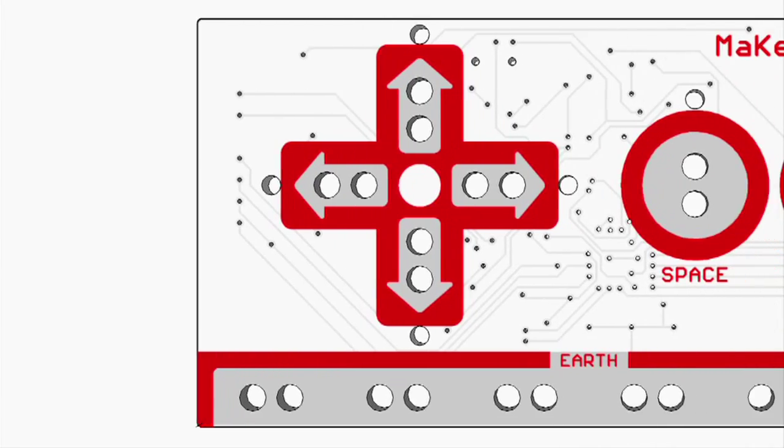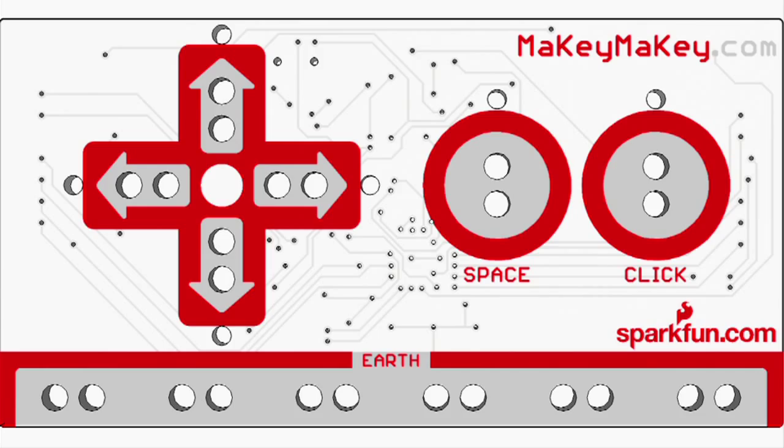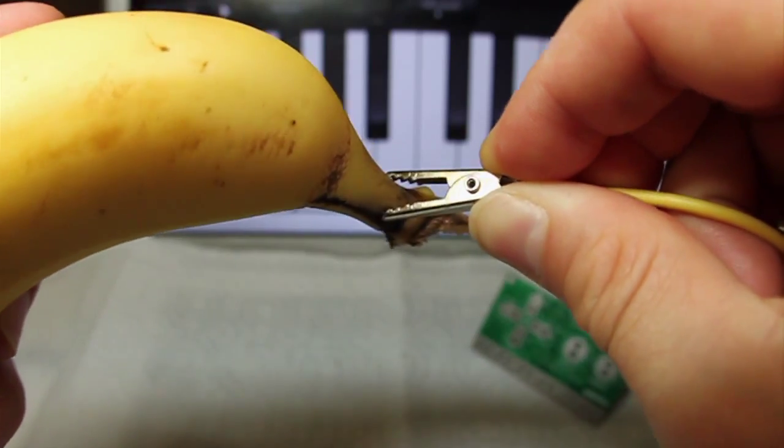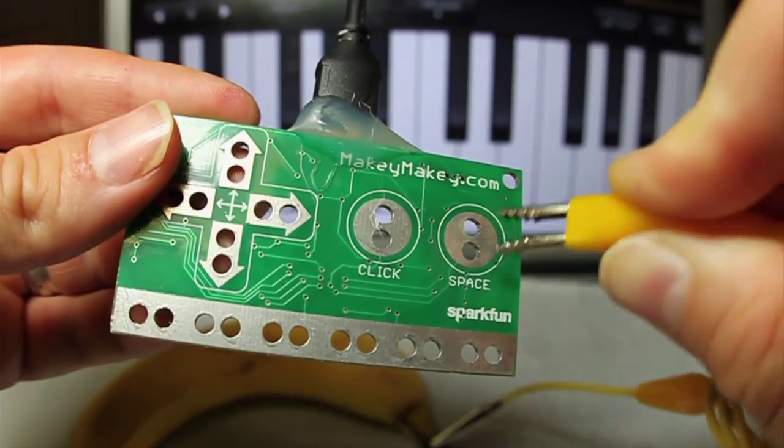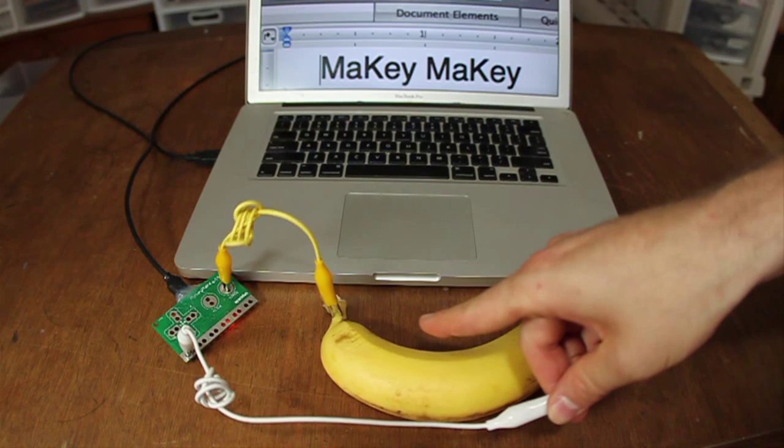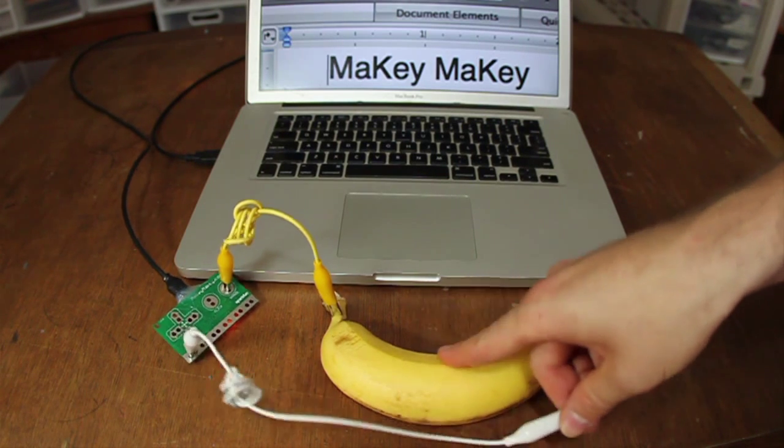So we created Makey Makey to let you invent just by alligator clipping. Alligator clip stuff like bananas to your Makey Makey. When you touch the banana, your computer just thinks you're touching the keyboard.